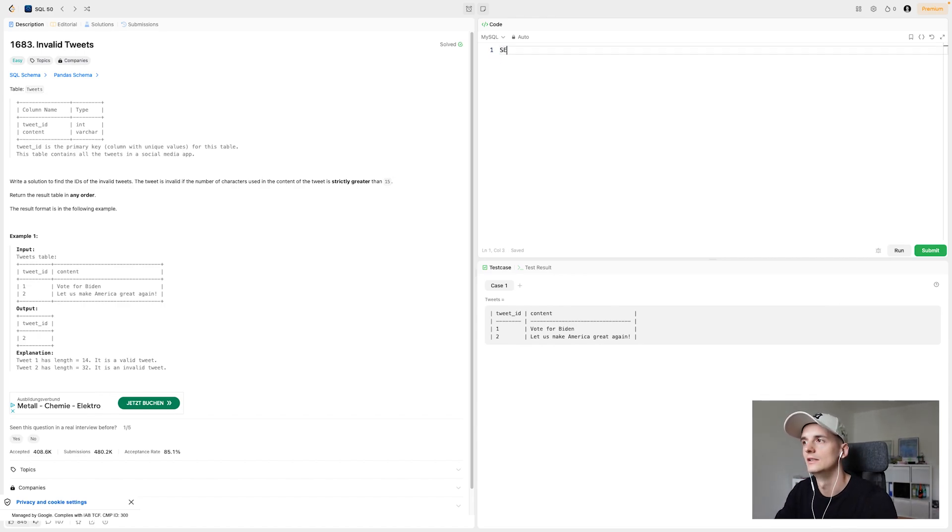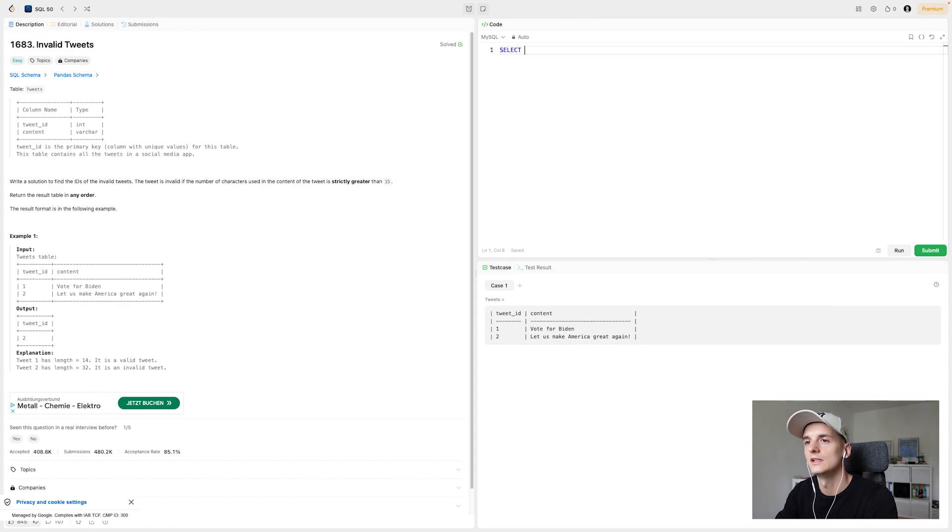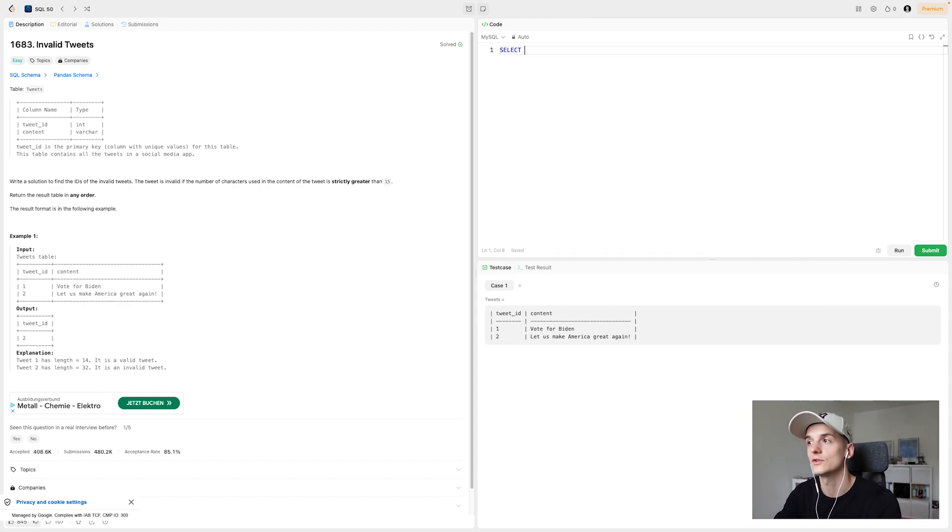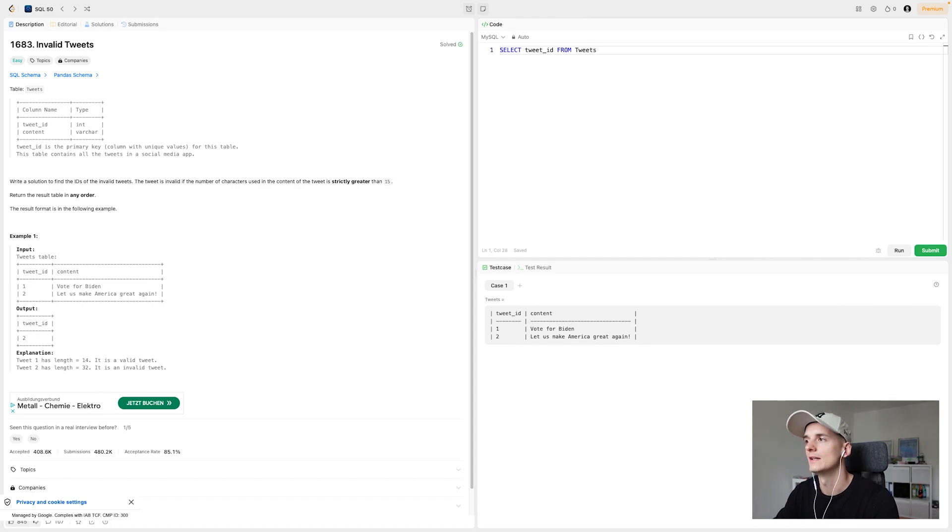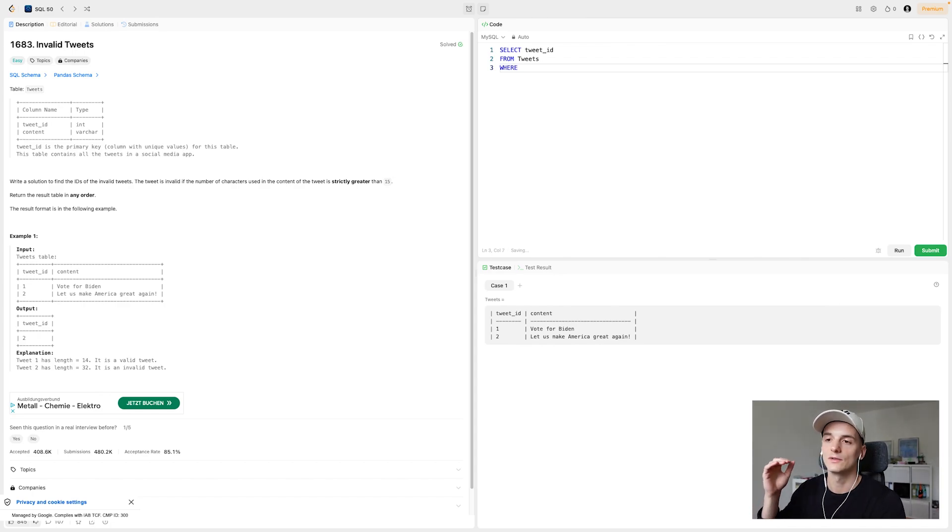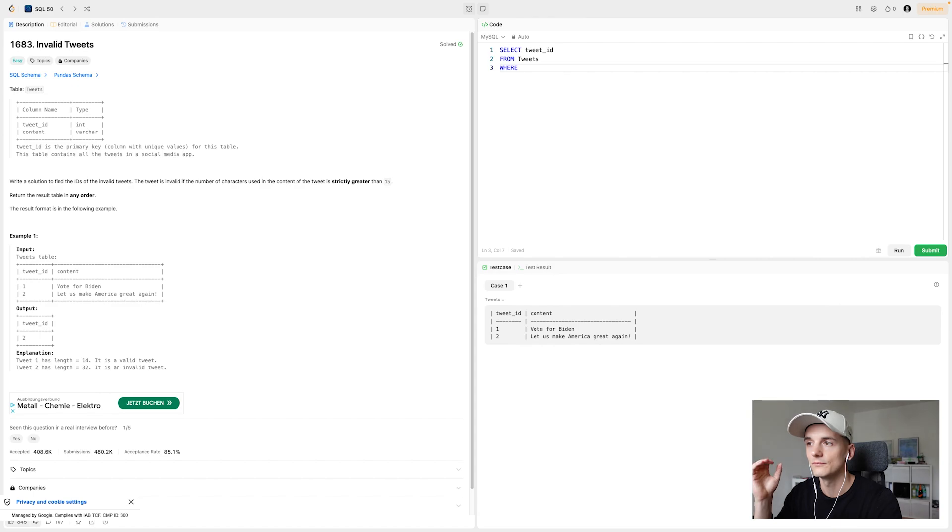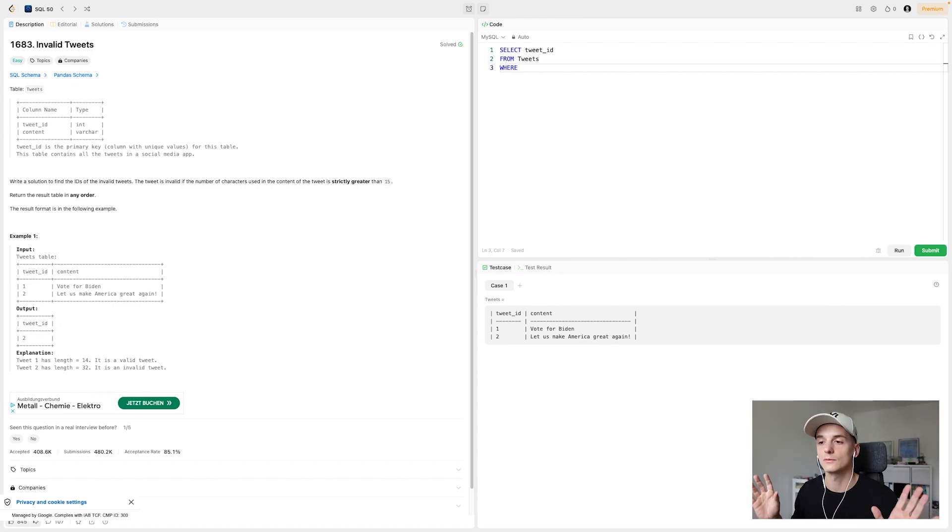So we're going to follow our basic order of operation here in terms of keywords SELECT FROM WHERE if you're new to SQL. So we're going to select what we want in our output, which is the tweet ID only. So we're going to type out that field name or column name. We're selecting from this table called tweets. And now it gets interesting, because we need to filter using a WHERE clause. We need to filter out tweets that are strictly greater than 15 in terms of character length. So that's what we want to keep.